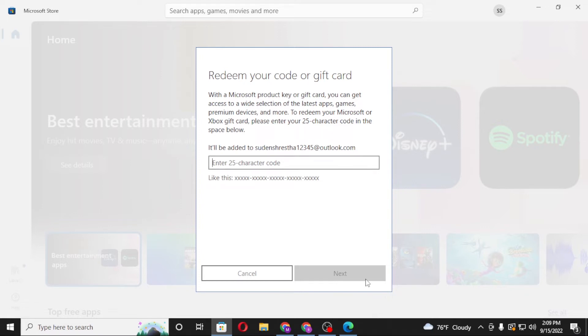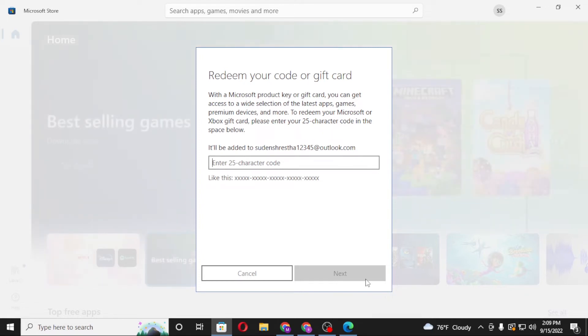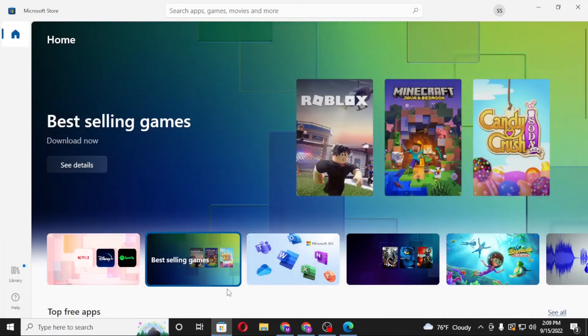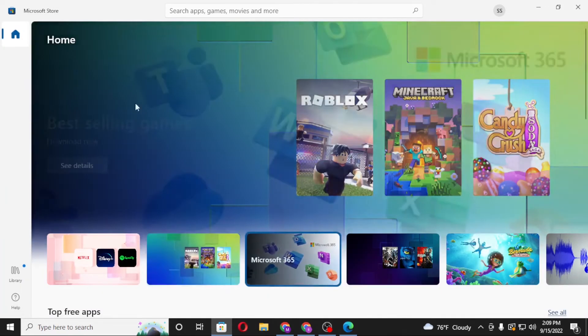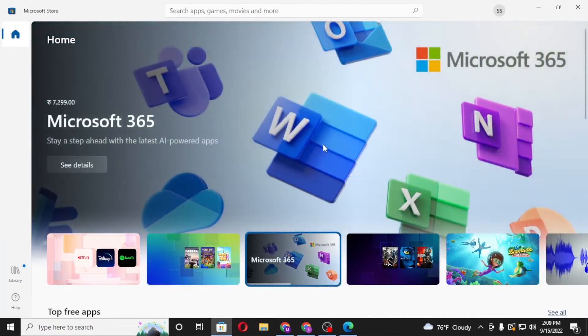Click on Next. On the next step, you'll be required to enter your mailing address, and after that the net worth amount of that gift card or code will be added to your Microsoft account from the Microsoft Store.